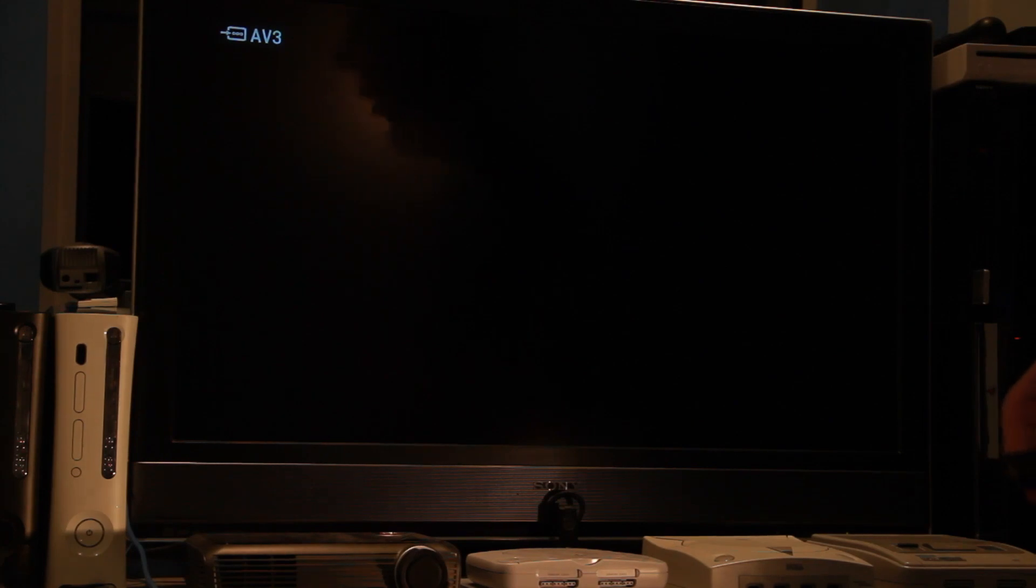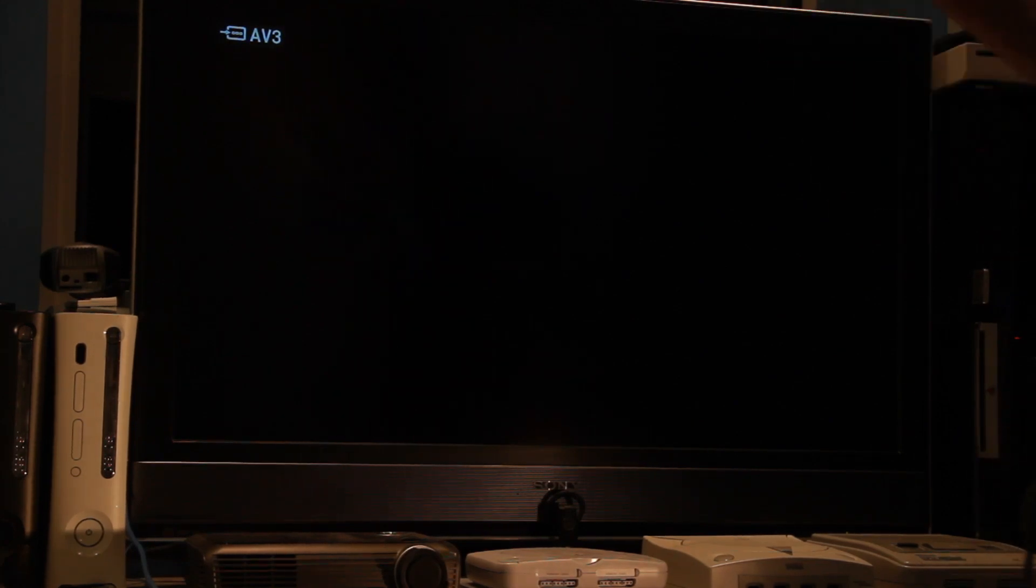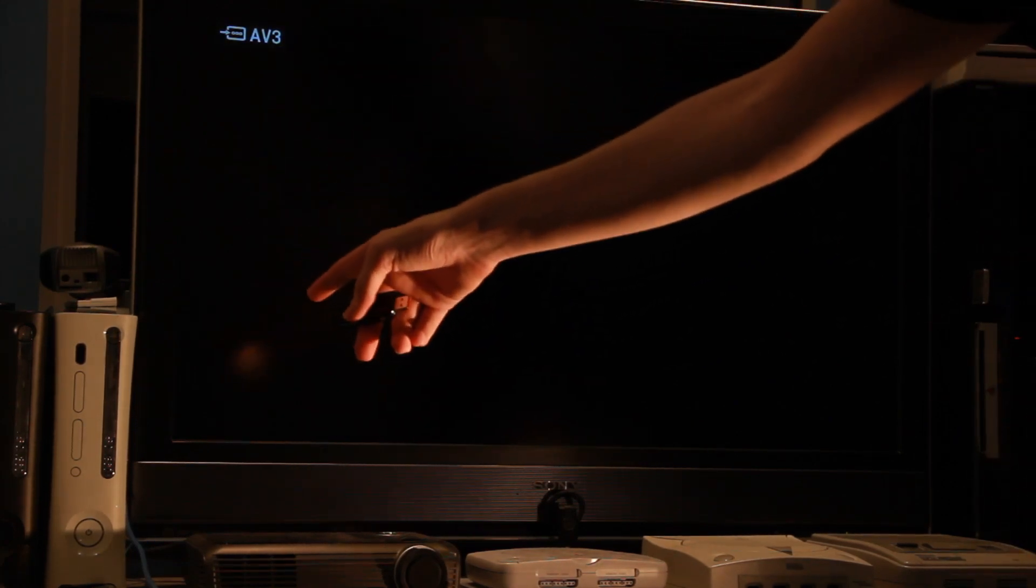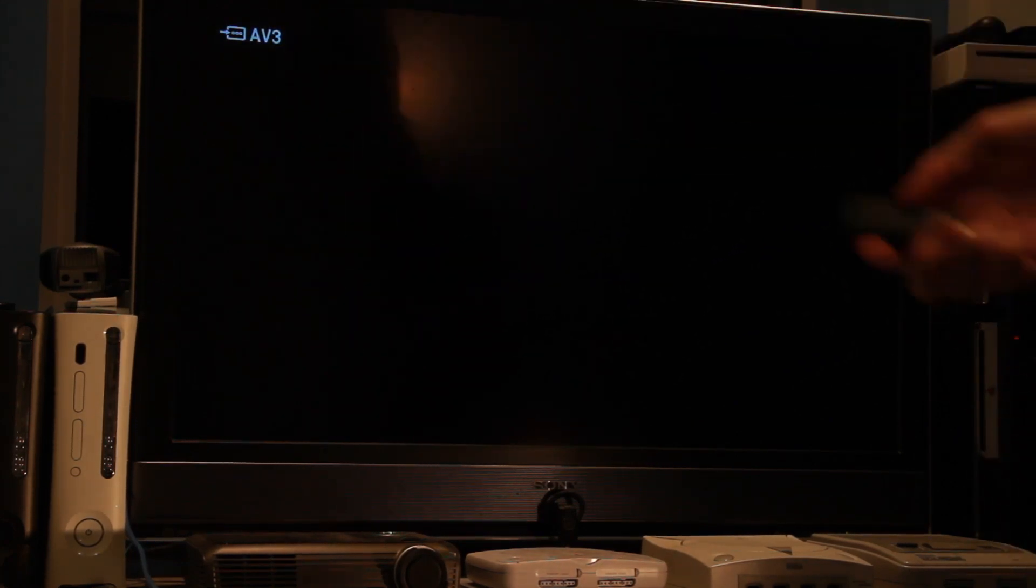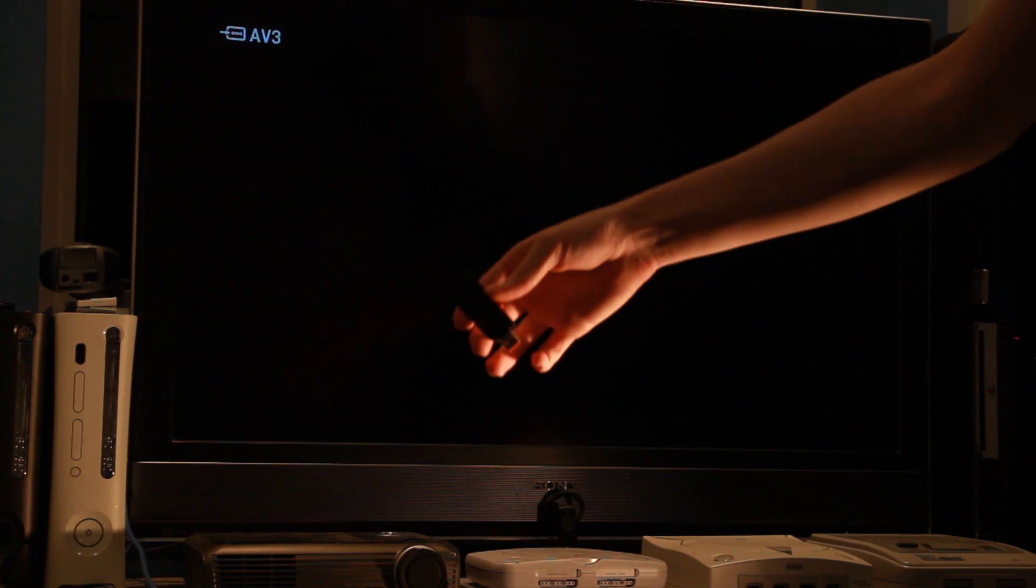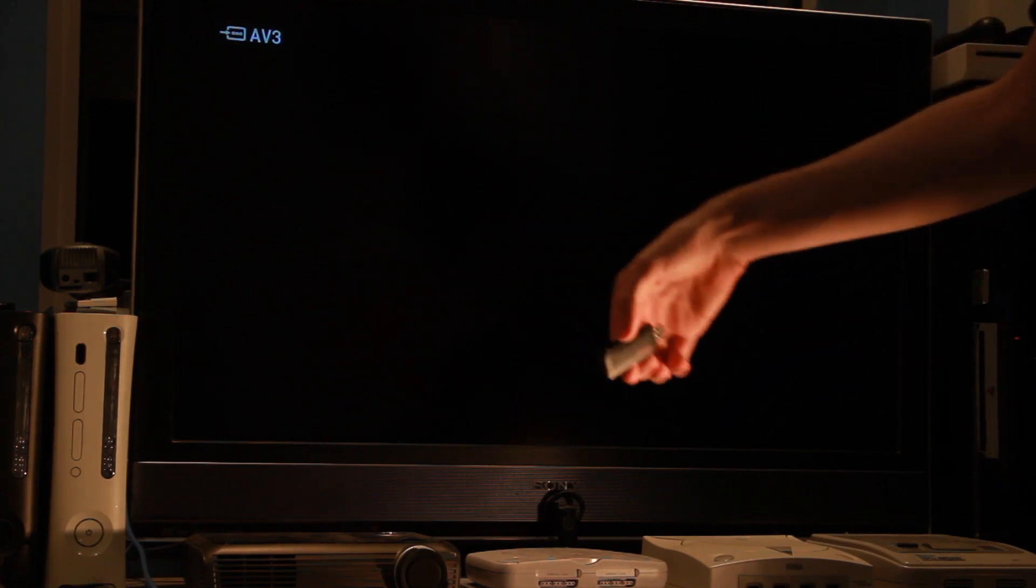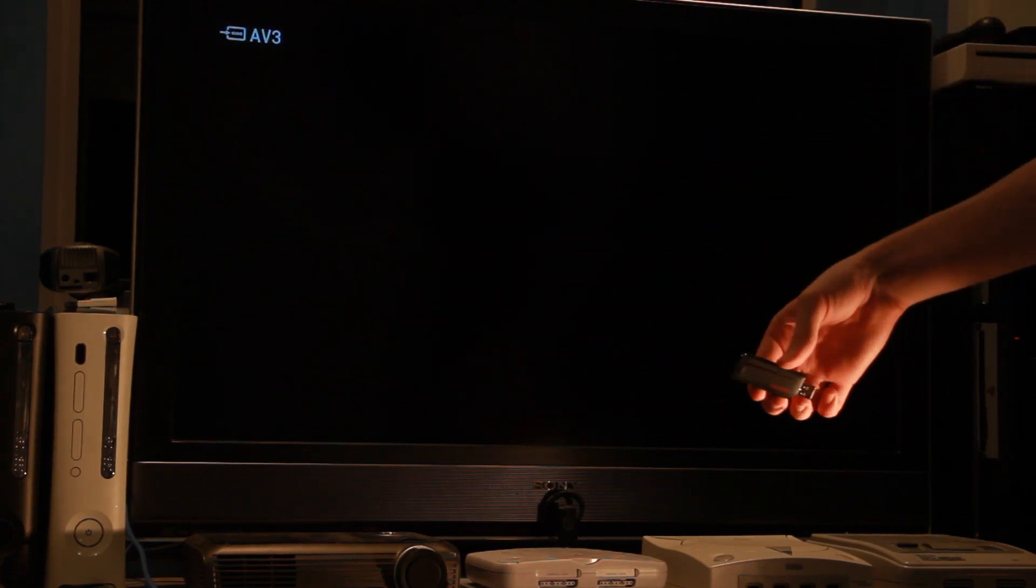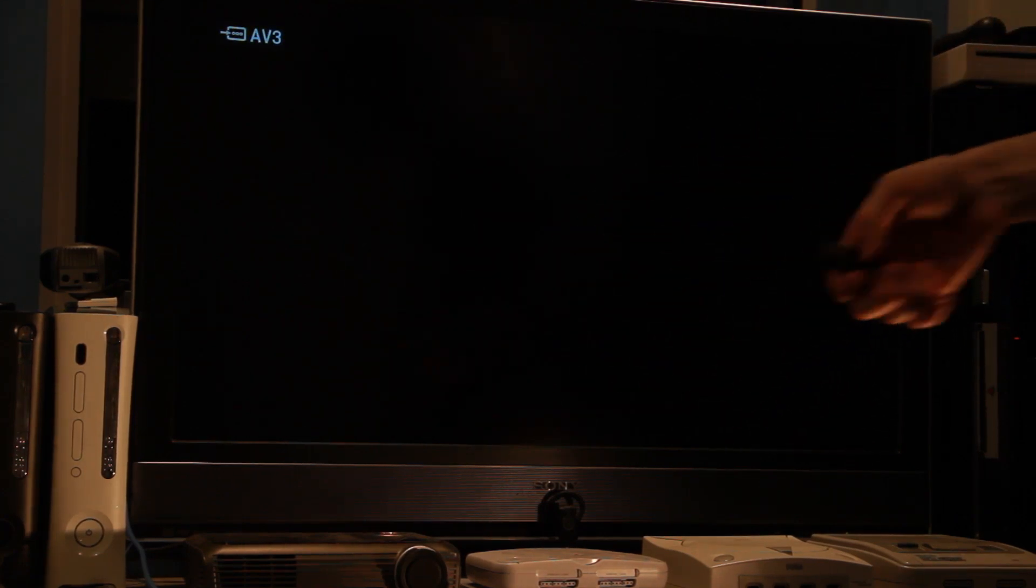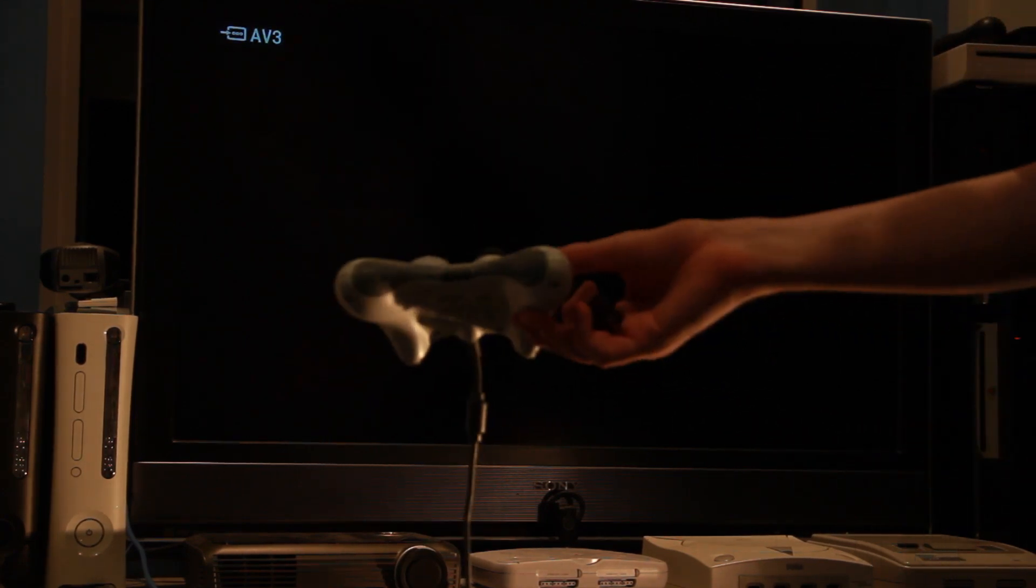Okay great, so here we have our JTAG console. We have a USB flash drive right here if you can see that, and a controller.